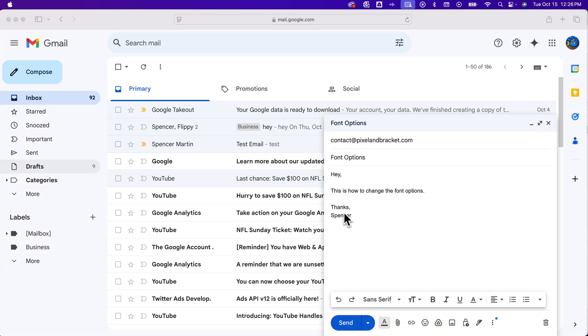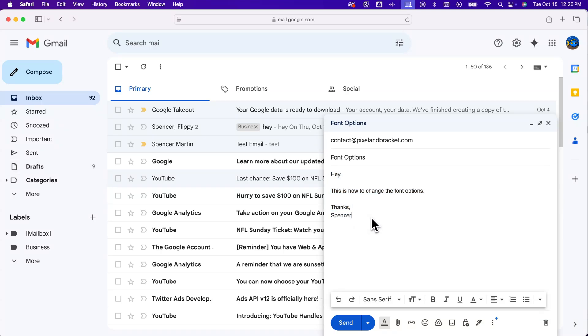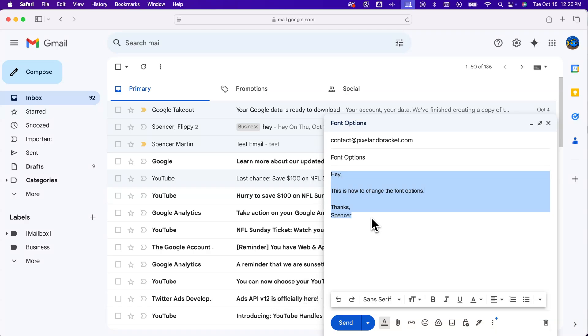We can also highlight everything just by clicking and dragging, or by pressing Command or Control-A on your keyboard, whether on Mac or Windows.